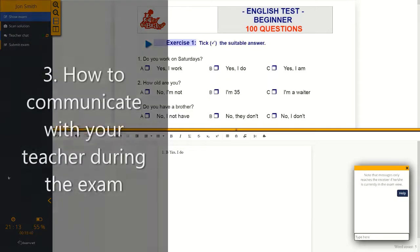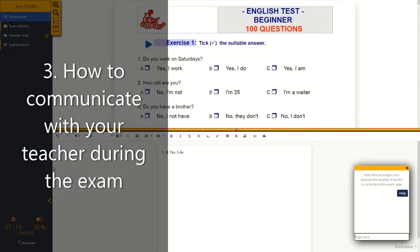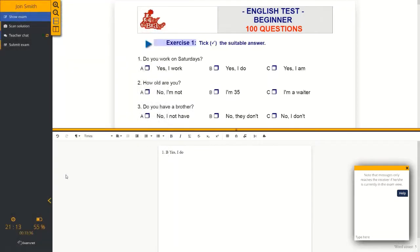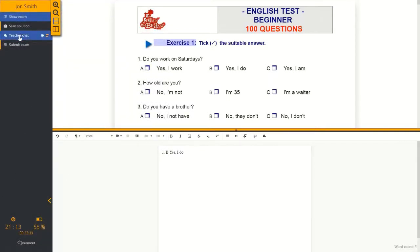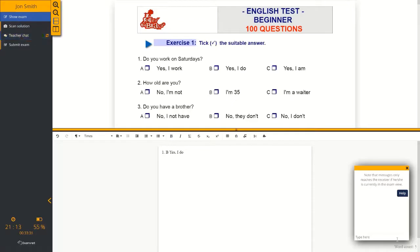So what do you do if you want to communicate with your teacher during the exam, if you have any questions or you would like some help? Simply click 'Teacher Chat', write your message, and then your teacher will respond. There you go — that's how you communicate with your teacher.